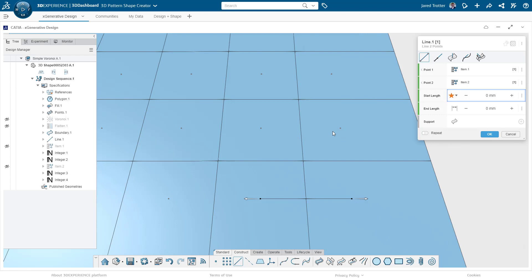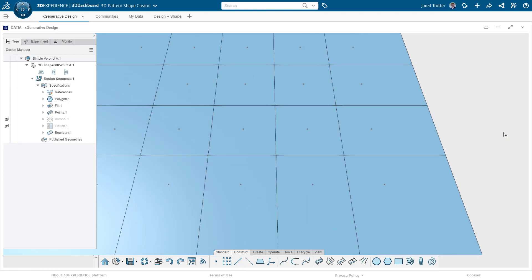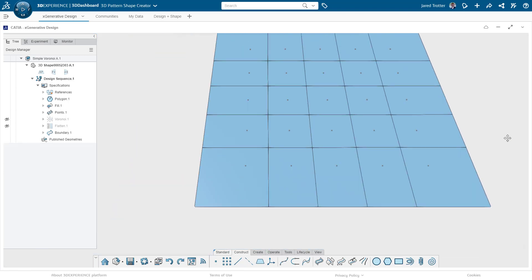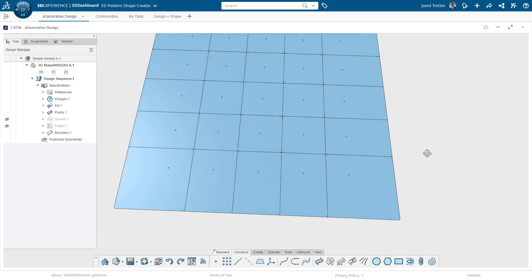There are some functional applications for this like post office regions or fire station jurisdictions, but today we just want to make some cool looking patterns. And this one is pretty boring. We don't need Voronoi for a simple pattern like this, so let's mix it up.